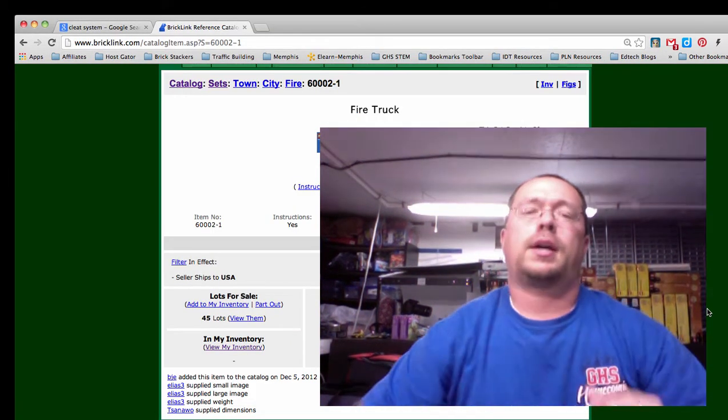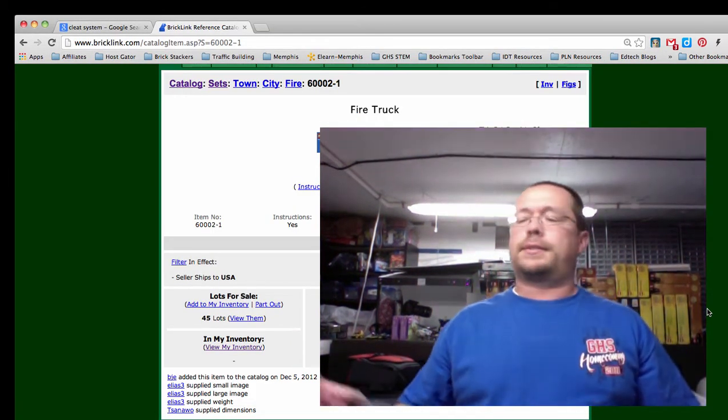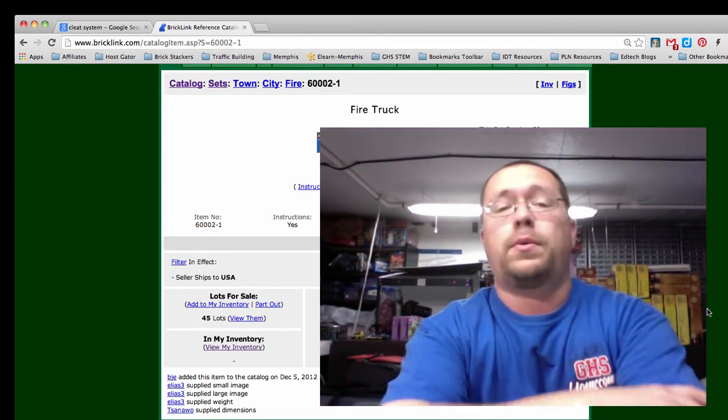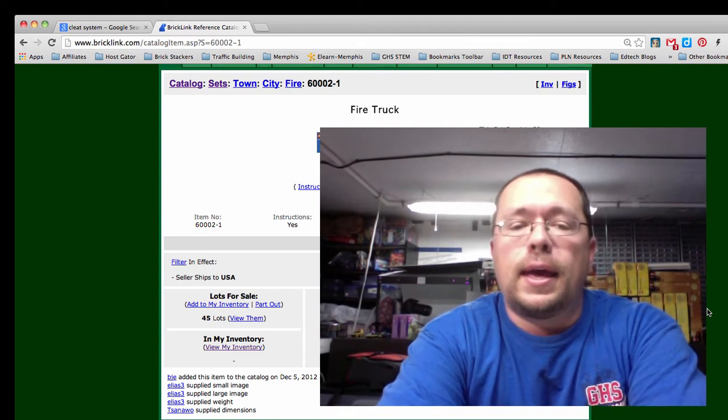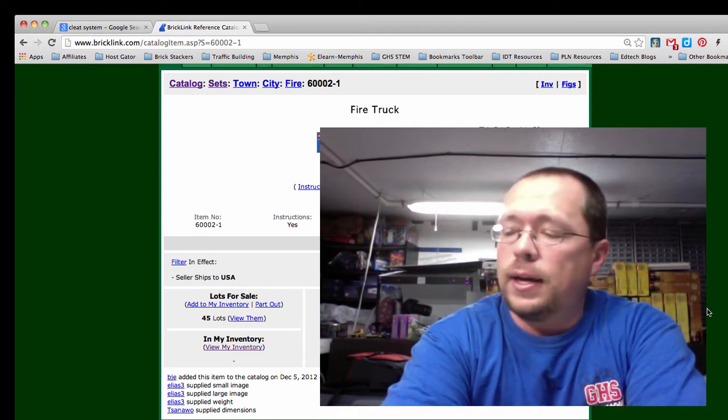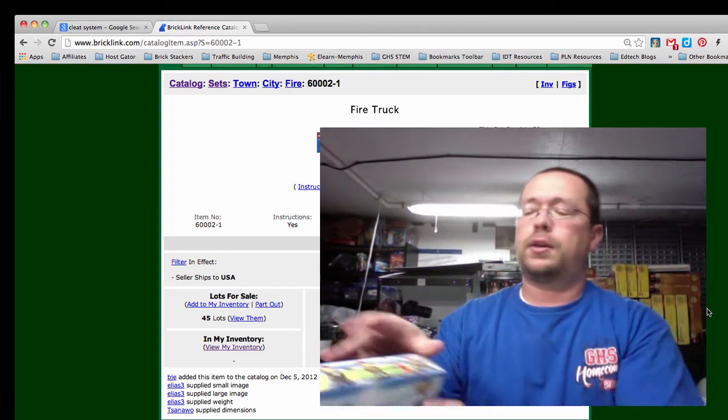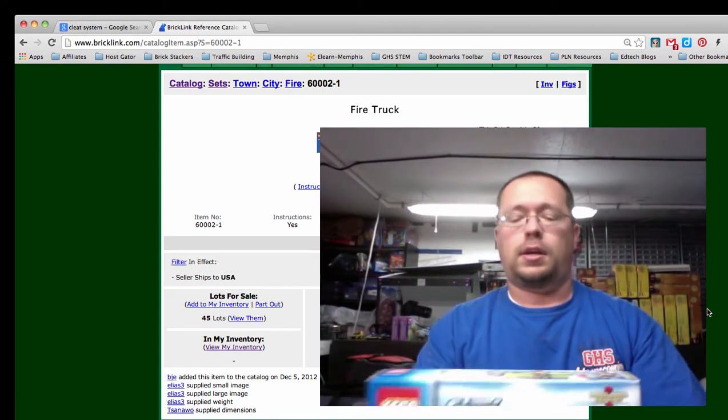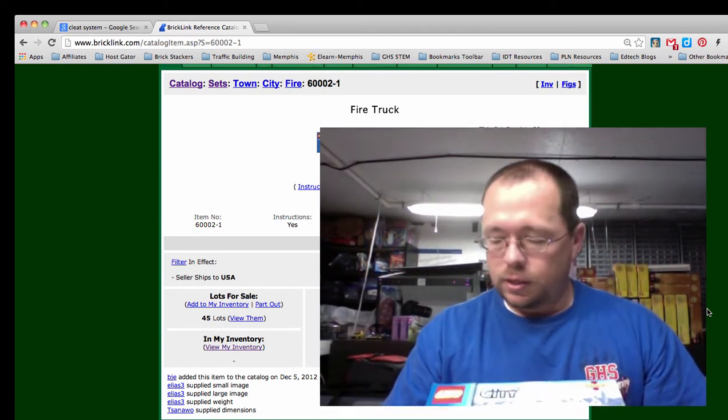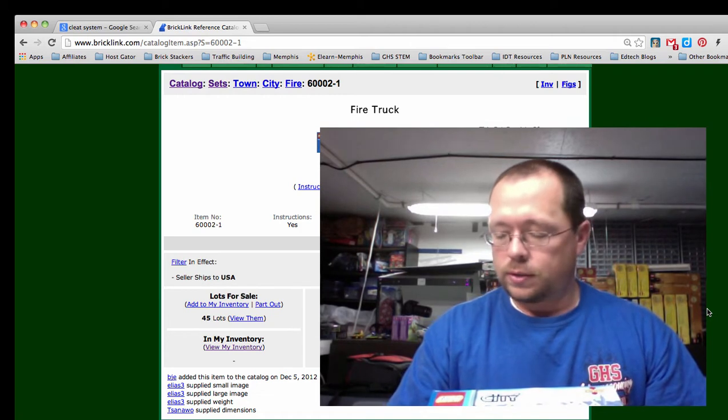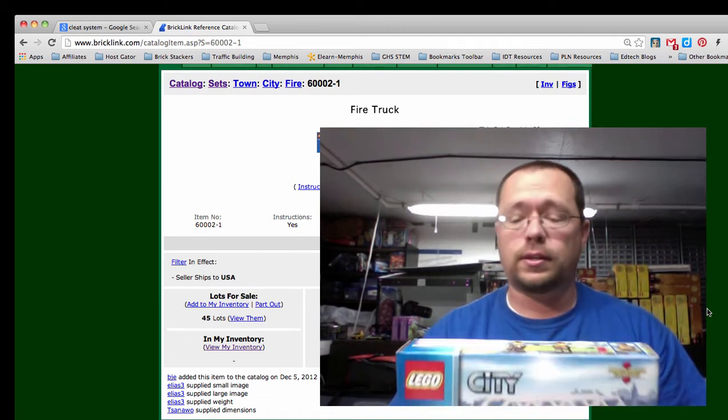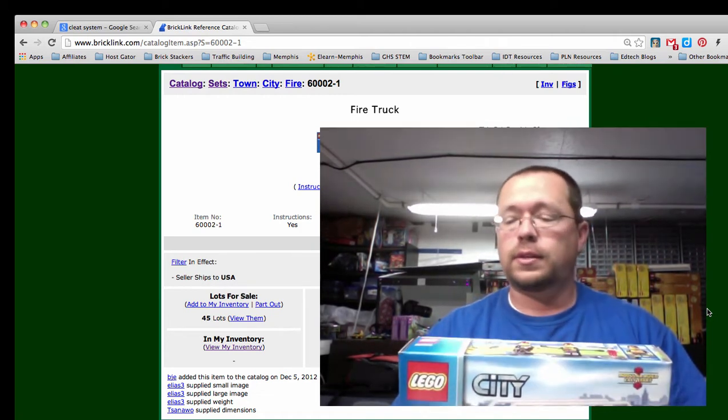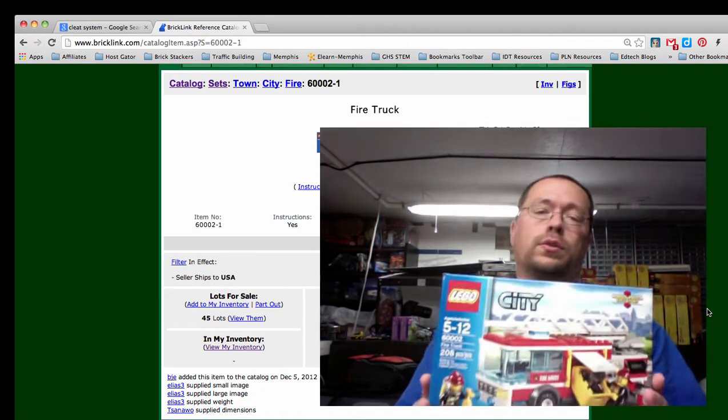Hello there my fellow brick stackers, this is Chris coming to you today with another brick stackers breakdown. Today I will be entering this into my store, this is the fire truck, it's a Lego city set 60002.